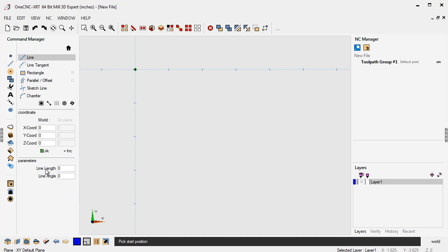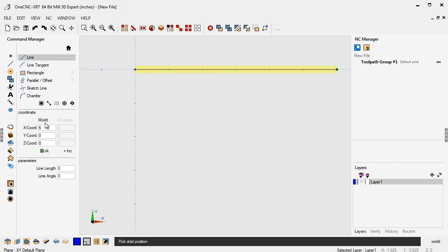Now there's other options here, line link, line angle. We'll talk about that in another video. Let's just stay focused on absolute input. Now, if I want the end of the line to go to x of six inches, I simply just type in six for x, and then I click OK. This is how I suggest you learn how to use 1CNC first when using absolute and incremental input, is to just type in the value and then click OK. There's some shortcuts you can learn later on.